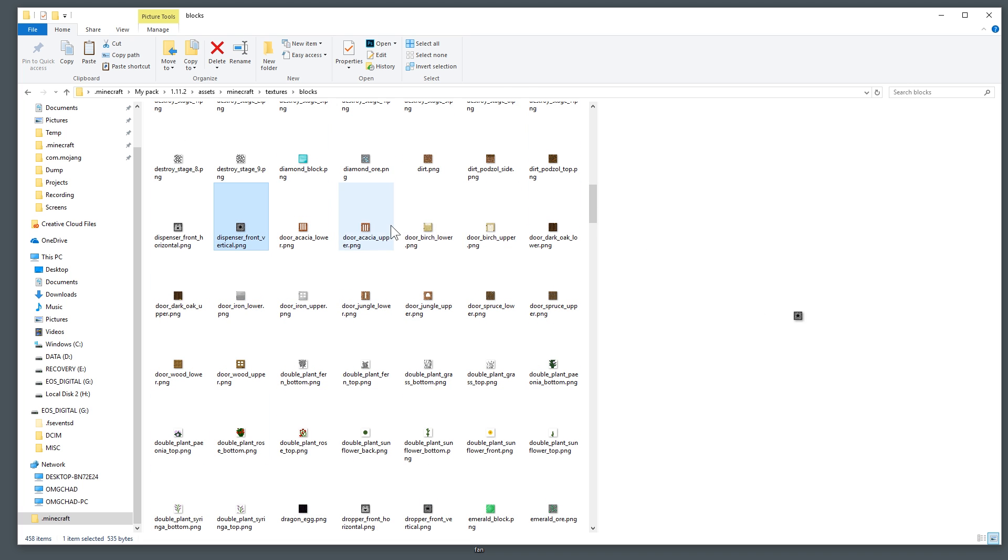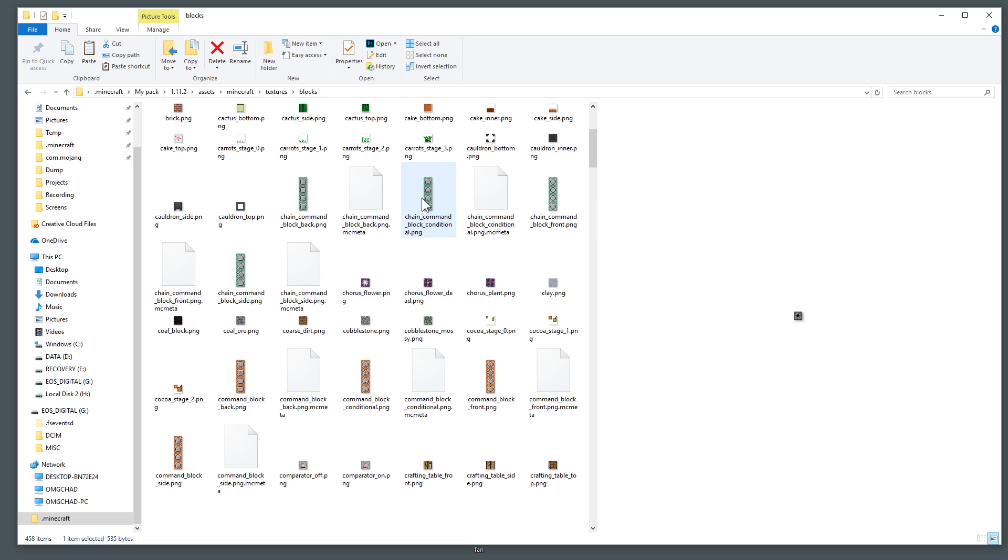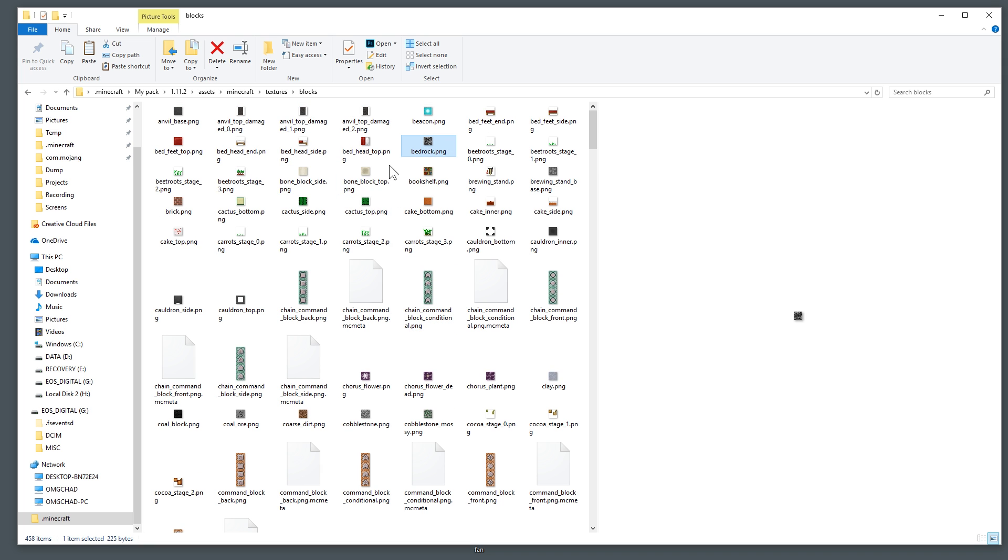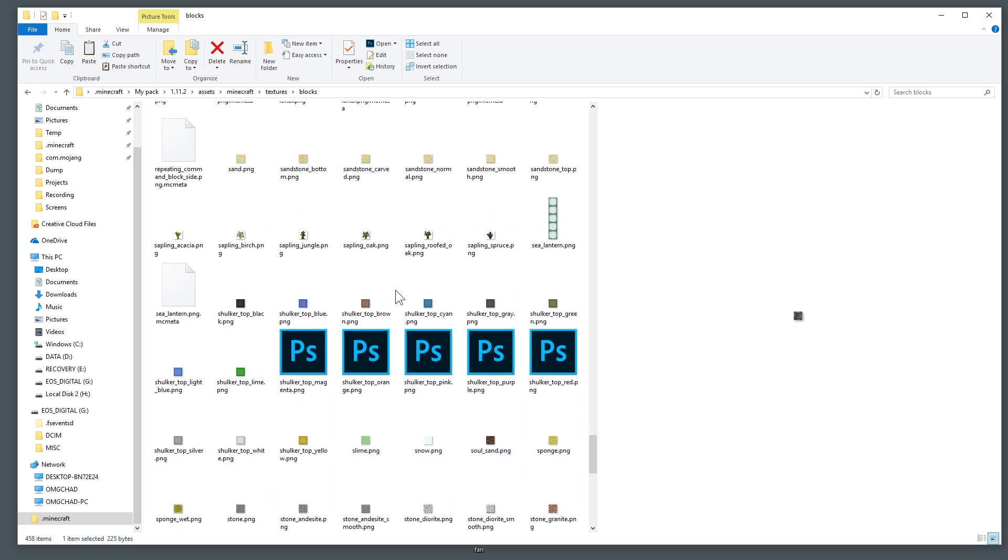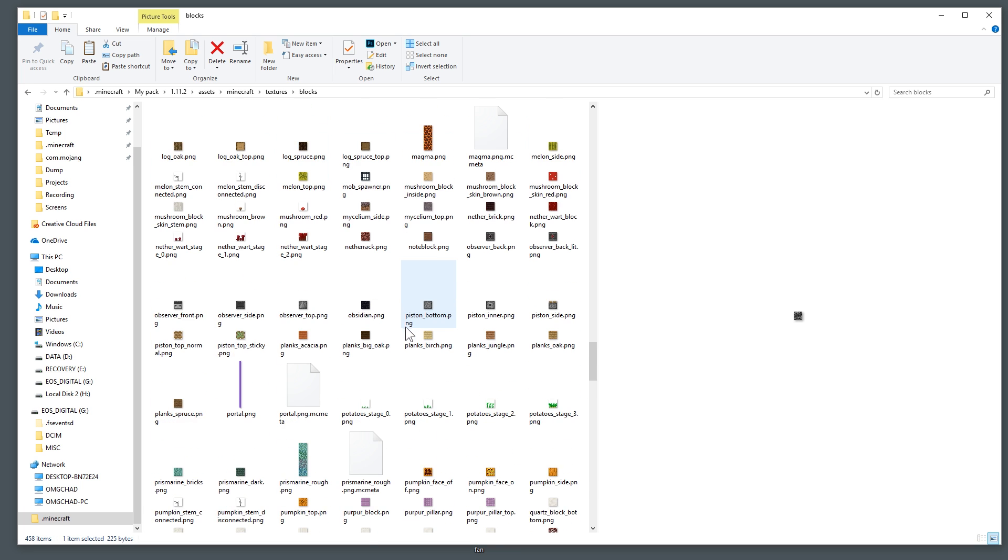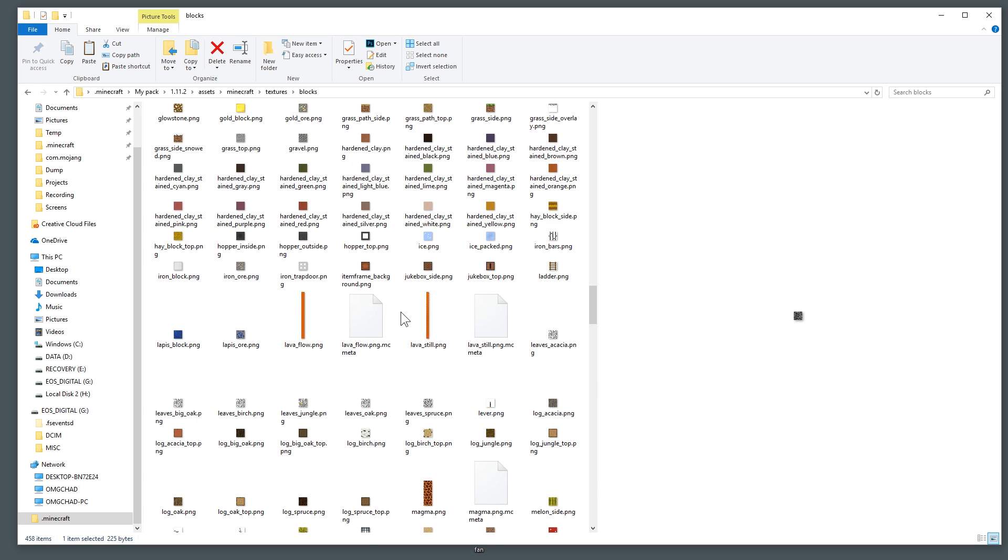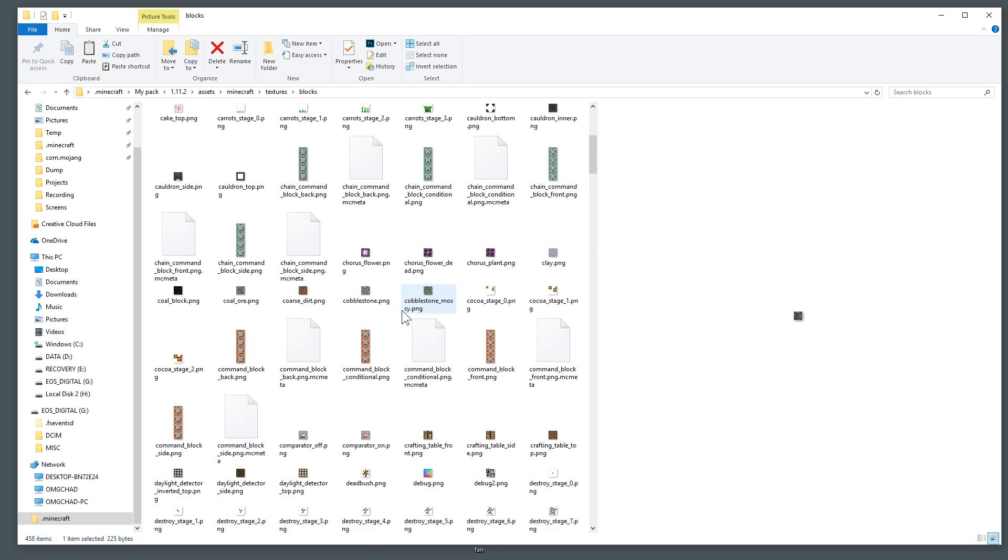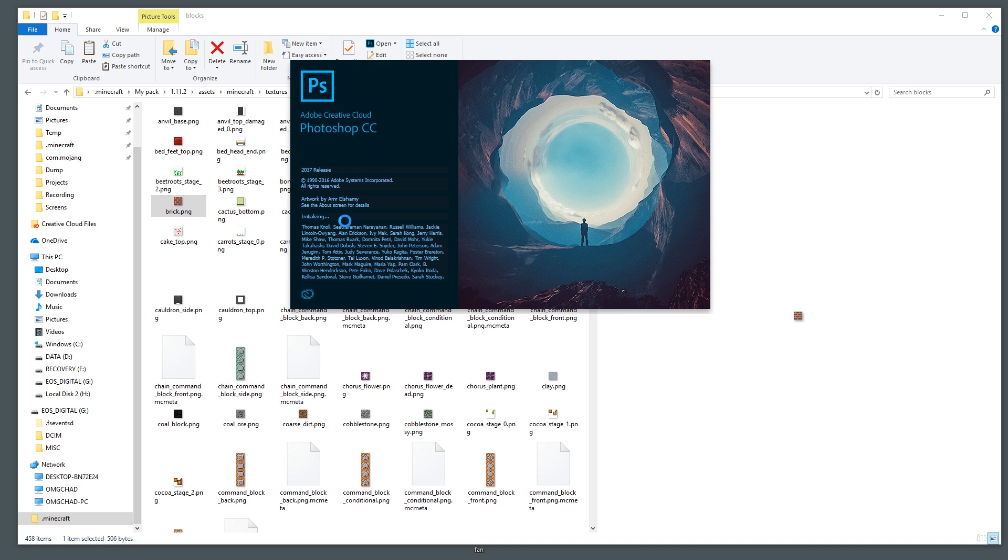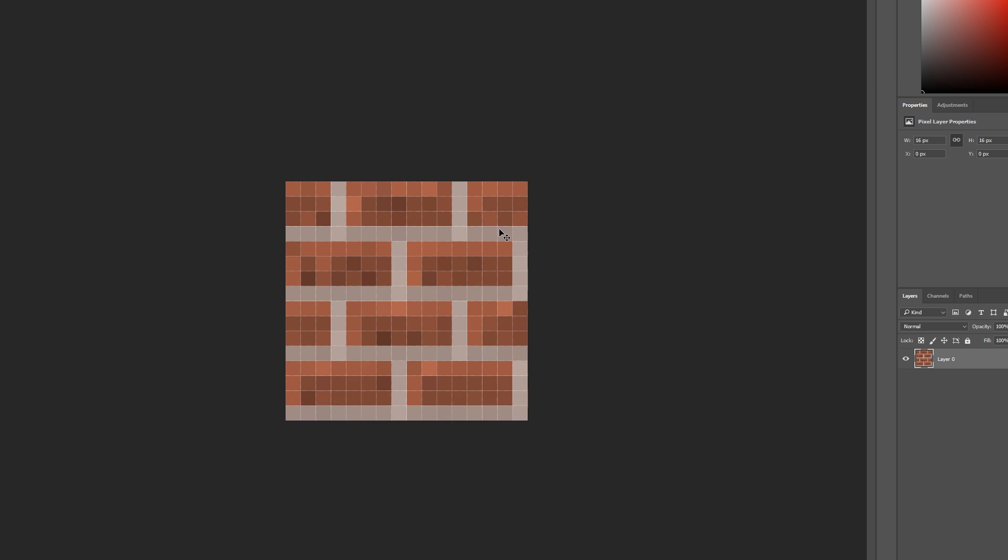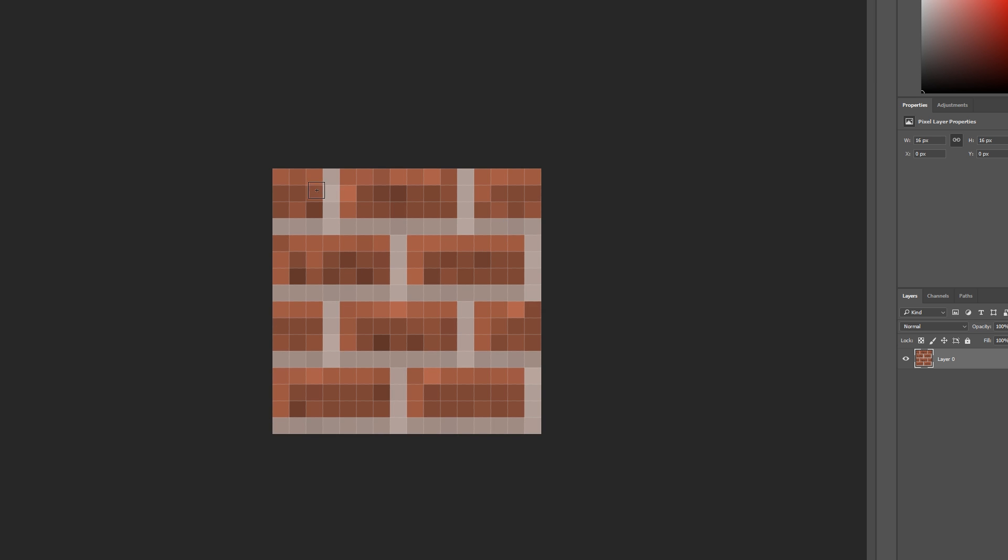Then you have all of the blocks in here, you have some doors. Now they're very small because of course Minecraft is a very small game so these are not very large. It's kind of funny just how itty bitty they are, but let's find something that we can edit like let's say this brick.png. Let's go ahead and edit that so that we can show that this is actually going to edit something.